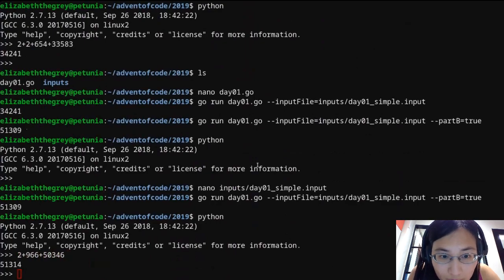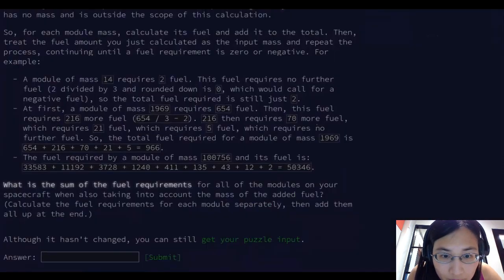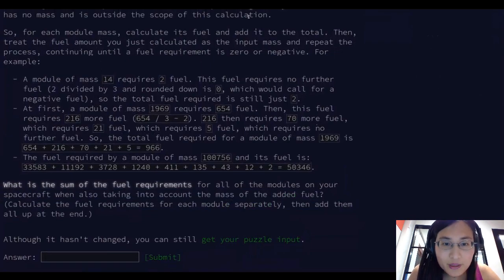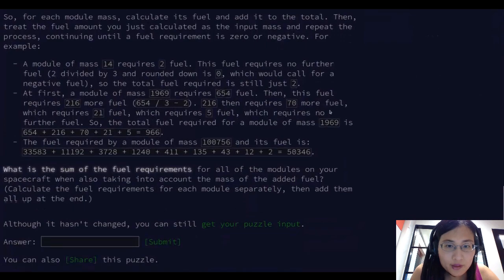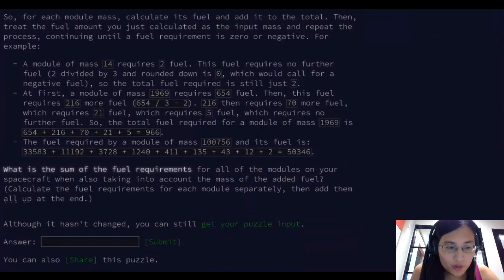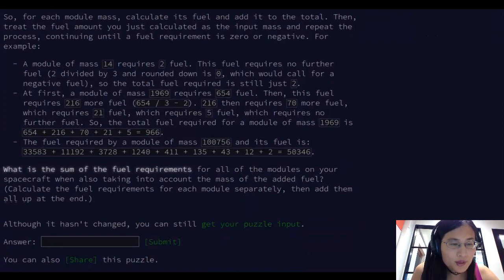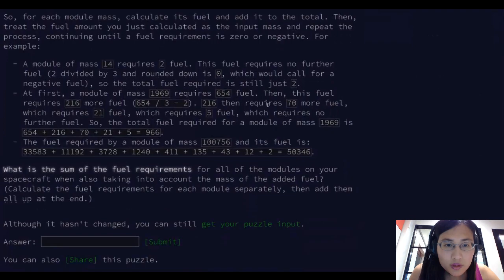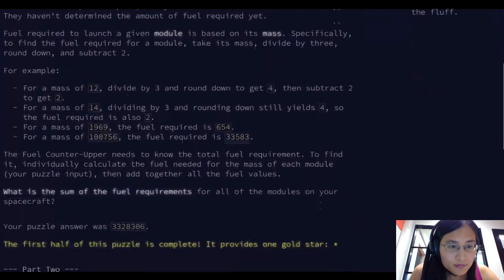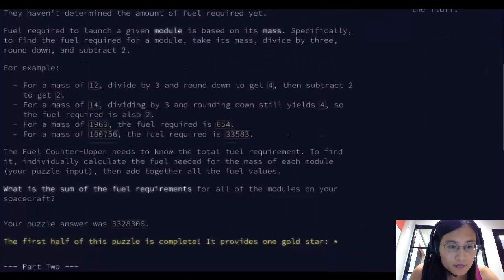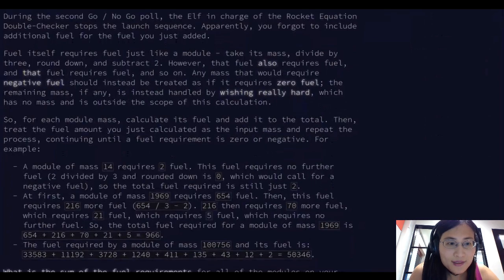What did I misread about the puzzle? It says: until a fuel requirement is zero or negative. I see the problem — because I'm adding negative fuel! Any mass that would require negative fuel should instead be treated as if it requires zero fuel. That's my problem.